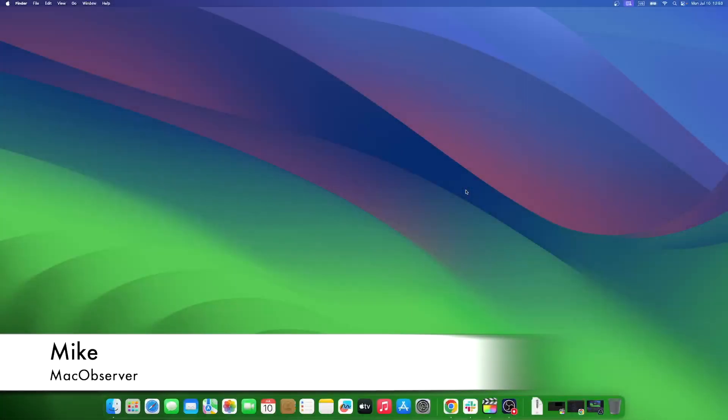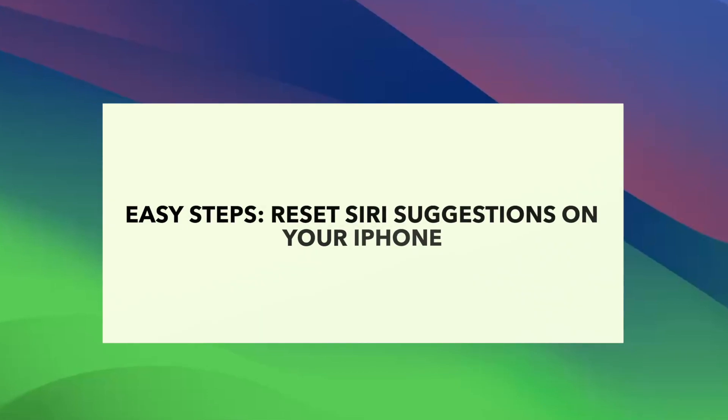Hi guys, this is Mike here at Mac Observer, and today I'll show you how to reset Siri suggestions on iPhone.